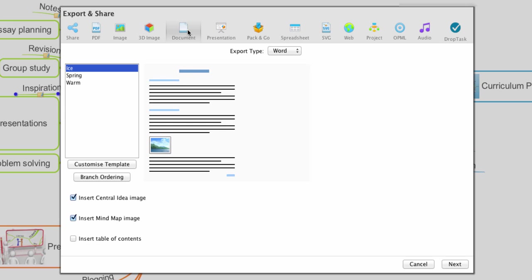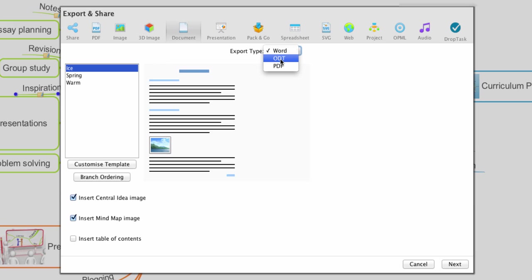We are now prompted with export specific options. I want to export my document as a Word document, so I will select the Word option from the dropdown. Notice we can also export to OpenOffice and PDF if we wish to.